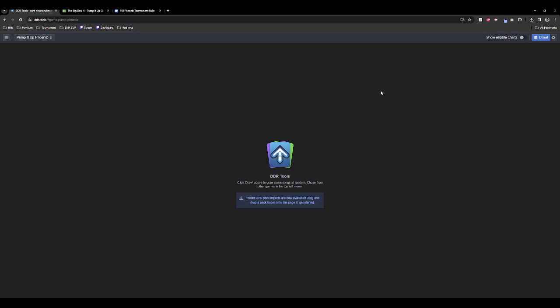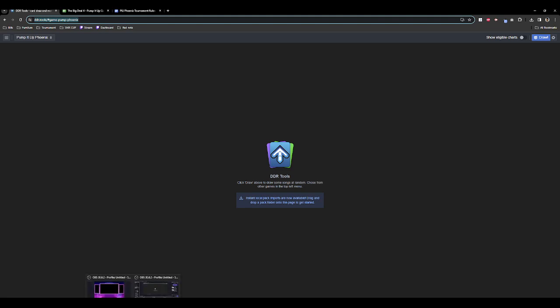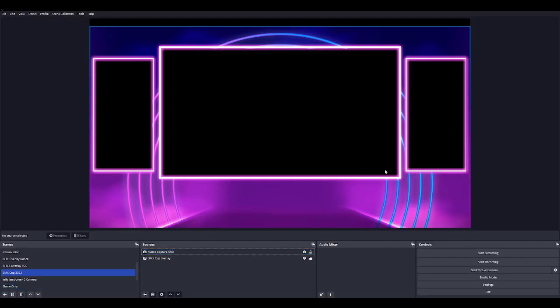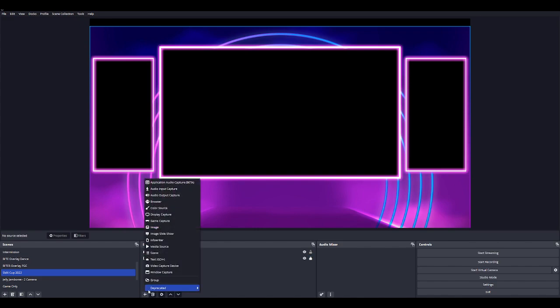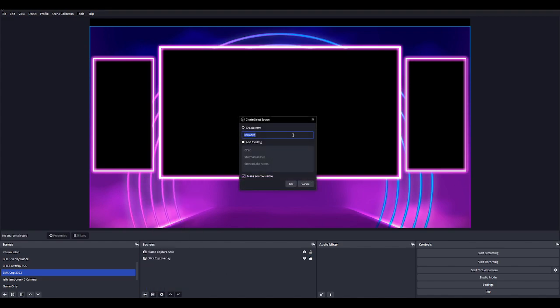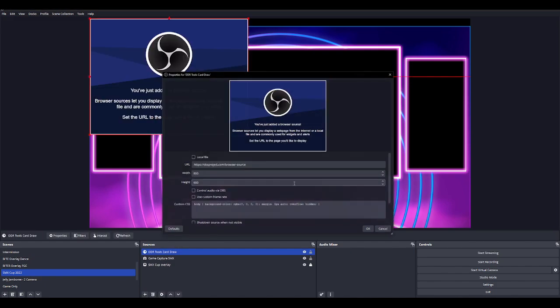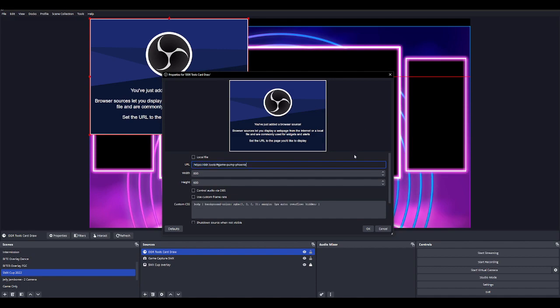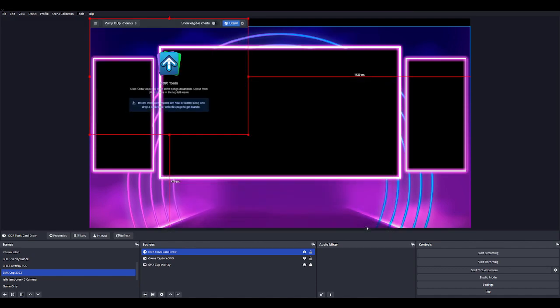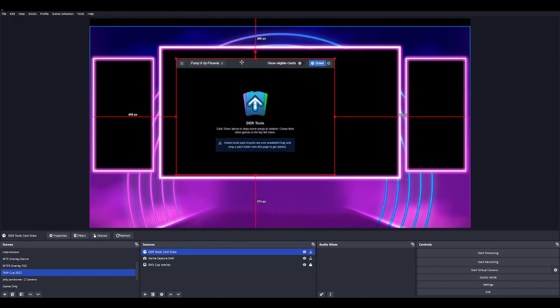So starting off, let me start with OBS. I'm going to copy the DDR Tools link and open OBS Studio, my preferred streaming program of choice. We're going to add a browser source. Let's call this DDR Tools card draw. We're going to paste the link in here and leave everything at default settings. What this provides you is a transparent version of the DDR Tools browser so you can seamlessly display anywhere you want.